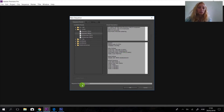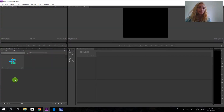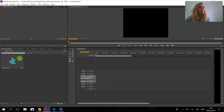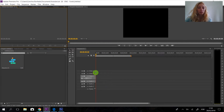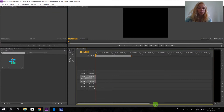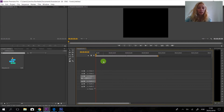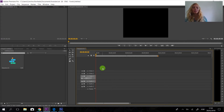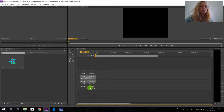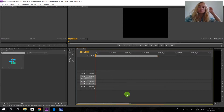Now we are here in the workspace. We have the timecode here, and here we have minutes. Here we have tracks — basically the tracks are the lines, and they work like layers, just like in Photoshop. The video works the same way. We have options to view or hide things we are not using.